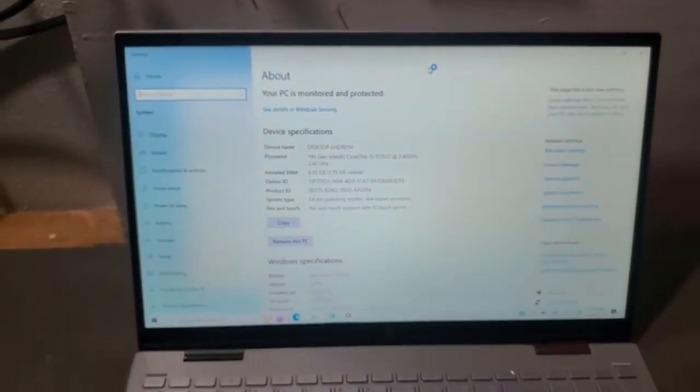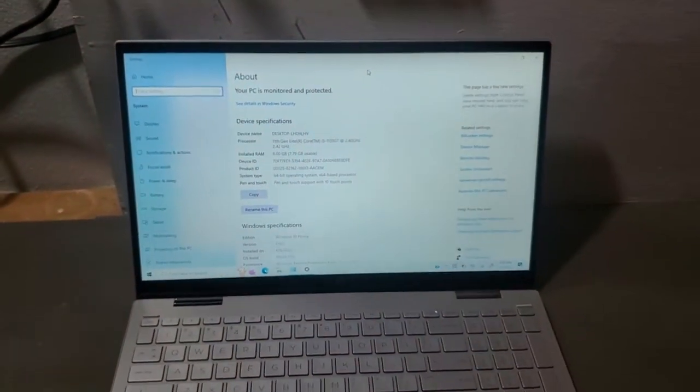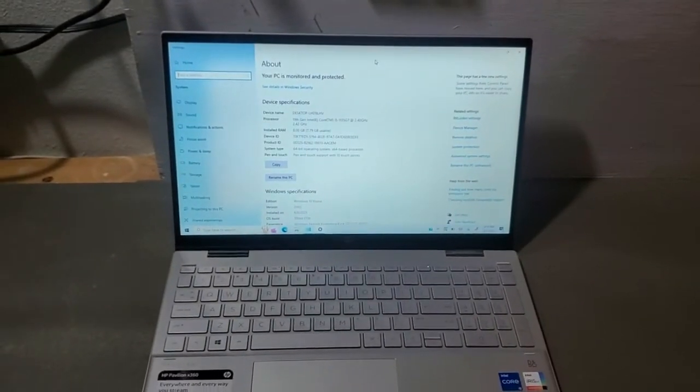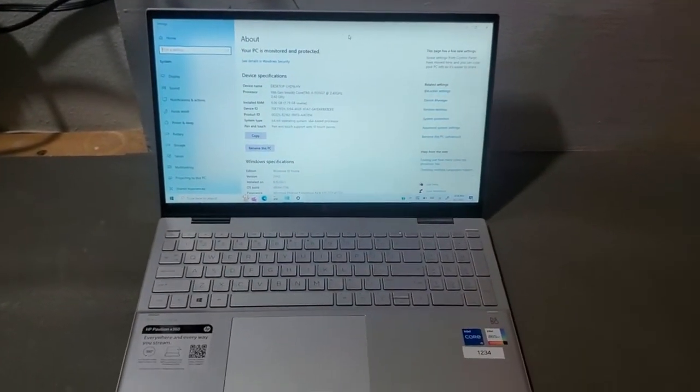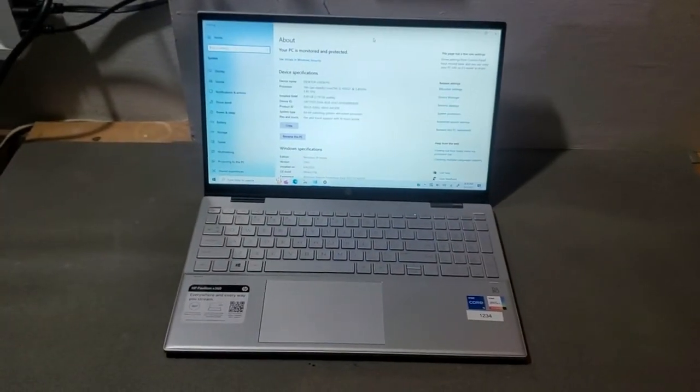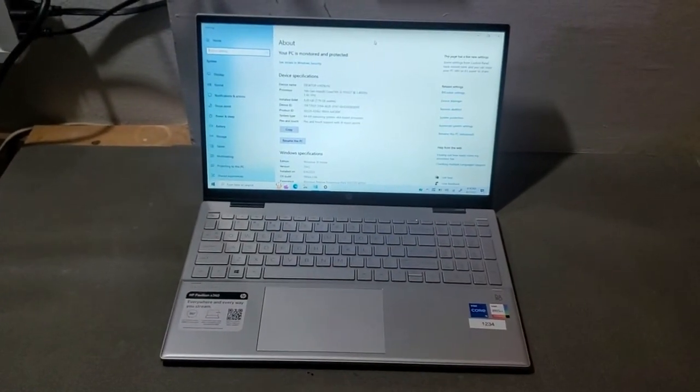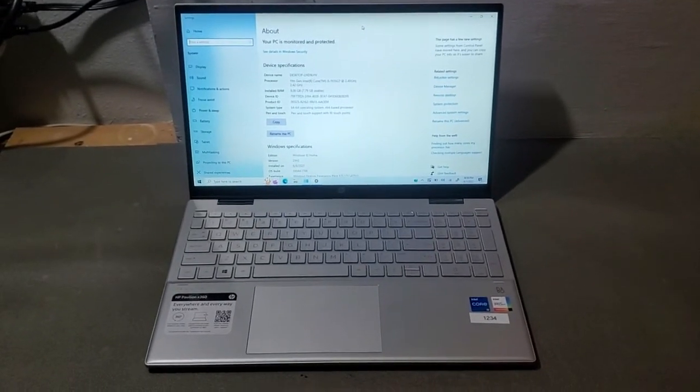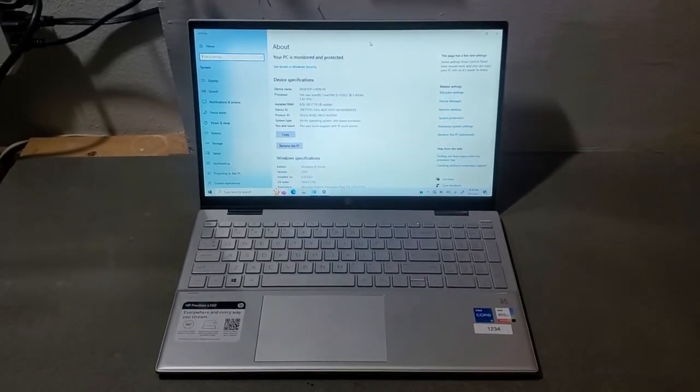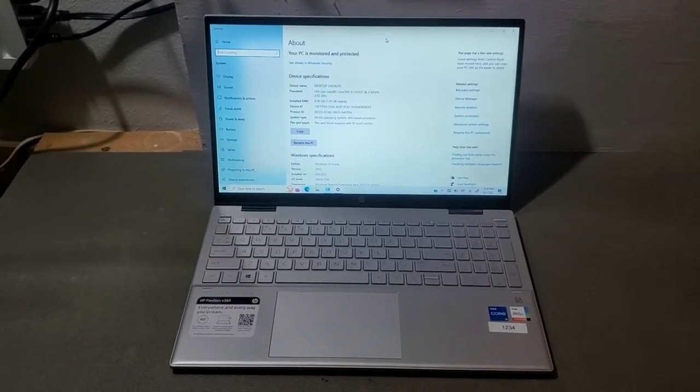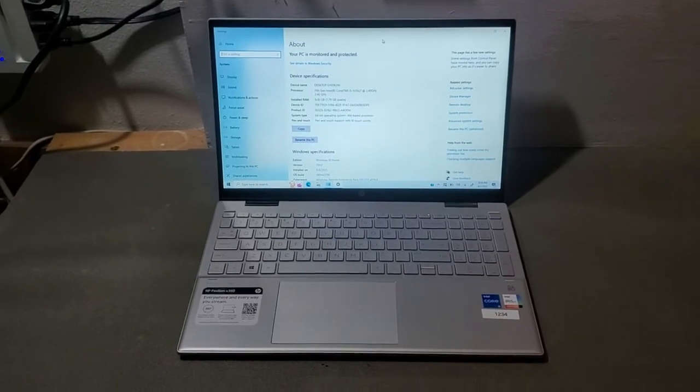It could be all 11th gen Intel processors, regardless of make, but I just wanted to let everyone know that.